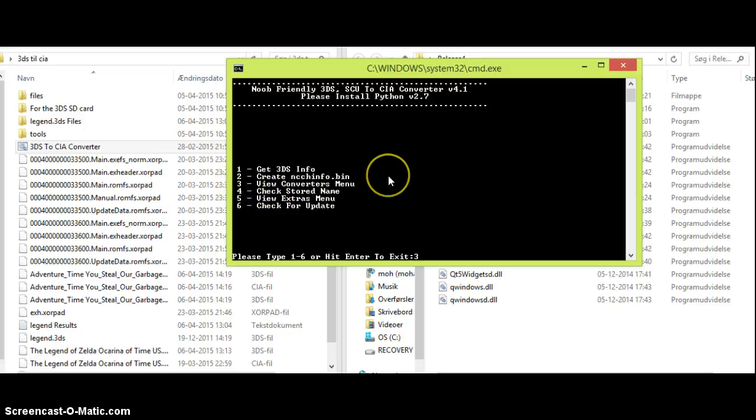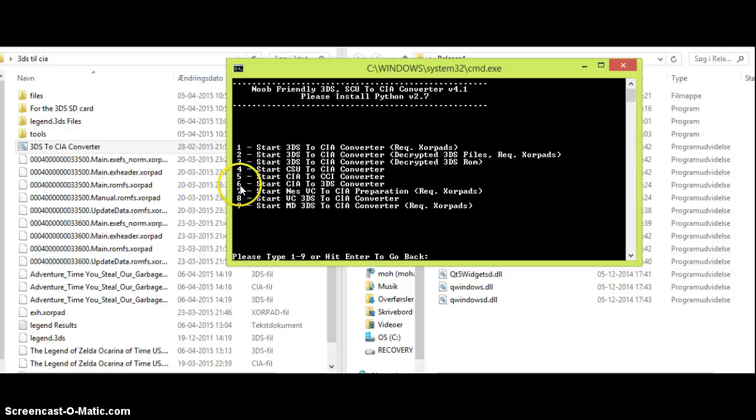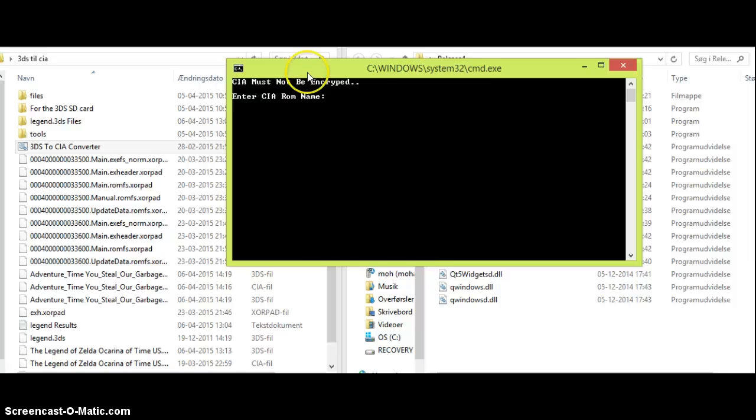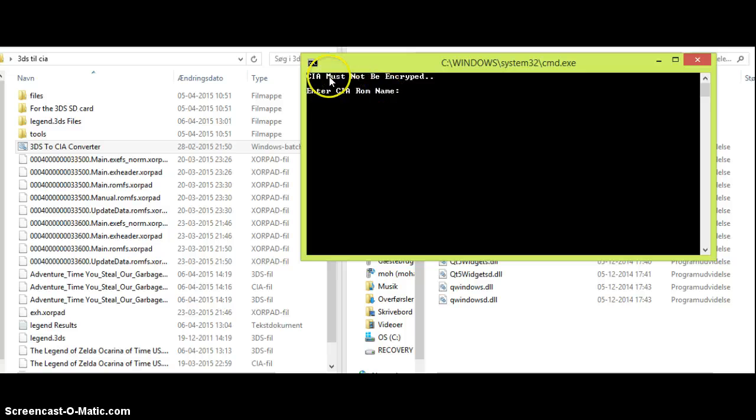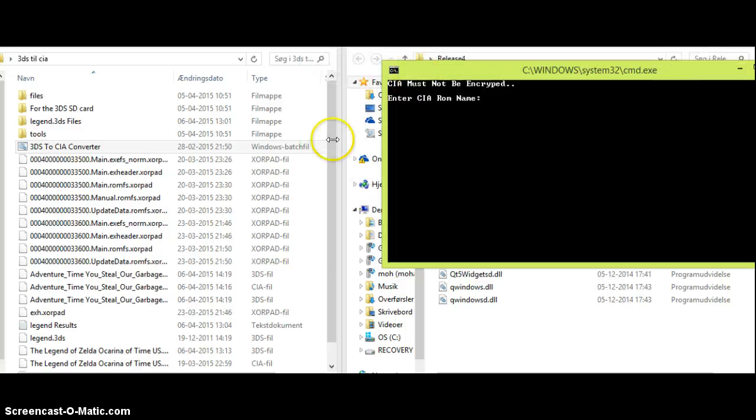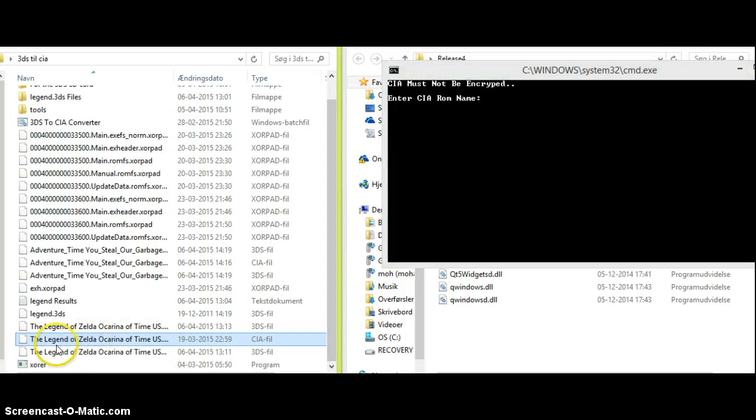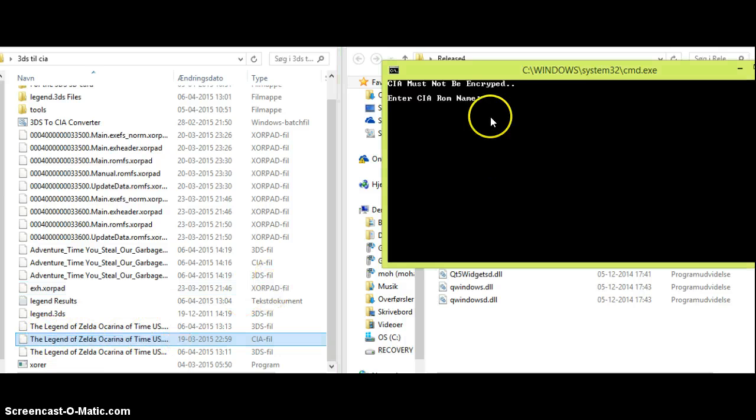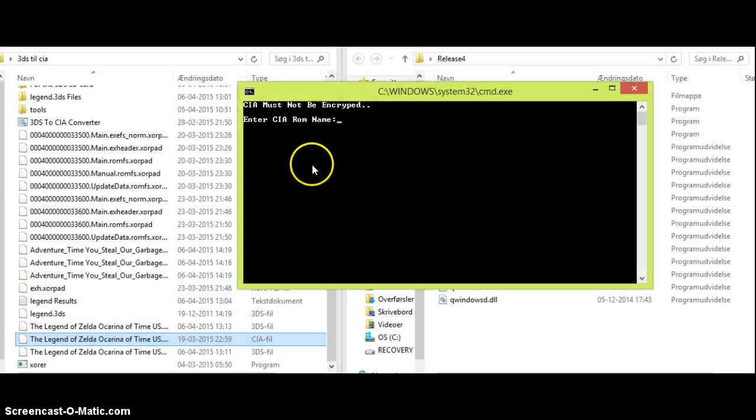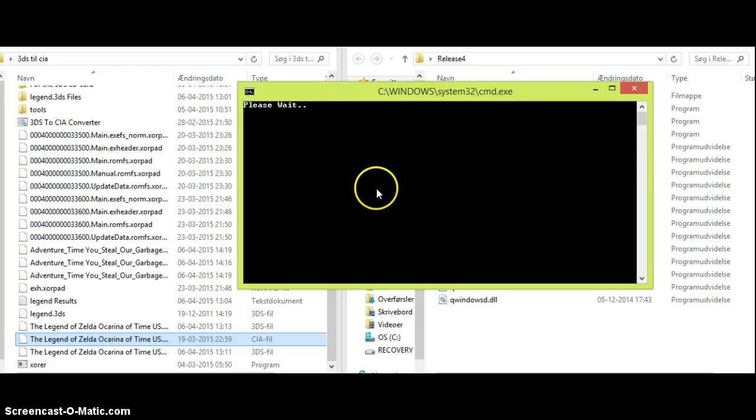Go to option 6, start CIA to 3DS converter. And then it asks you for your CIA ROM. Now, I'll just go down here and I will copy this name. And then I'll paste it right in here. And .CIA. You have to press enter.